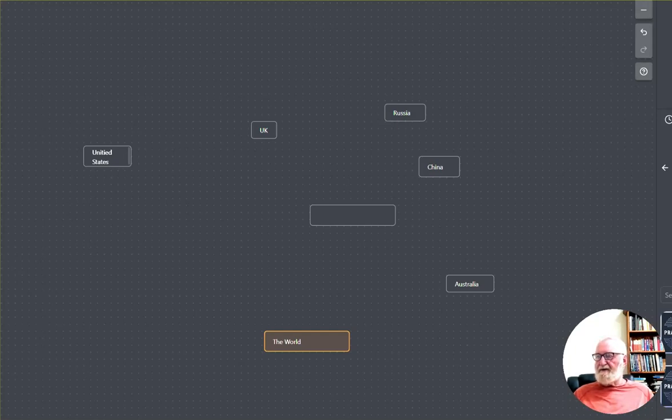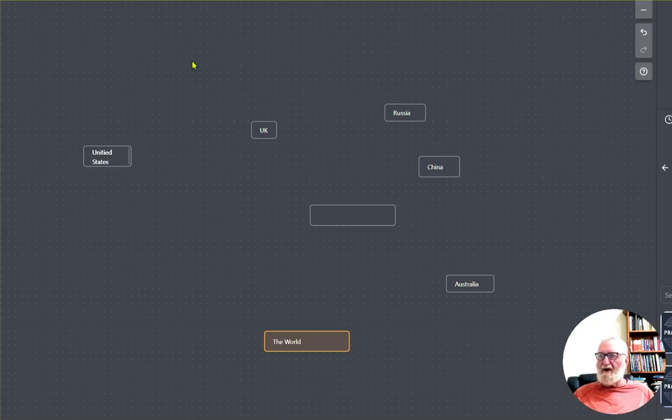Here I've just prepared a couple of boxes on a canvas and put some country names in.